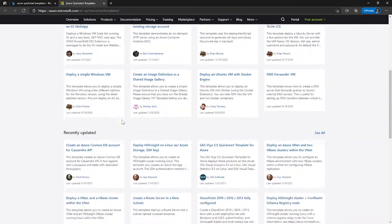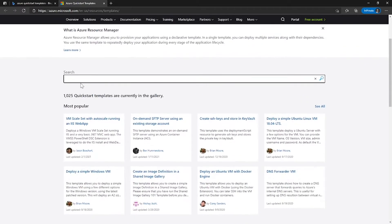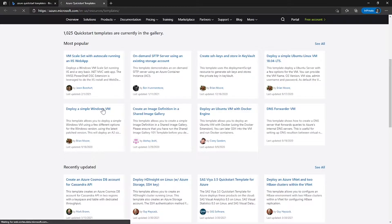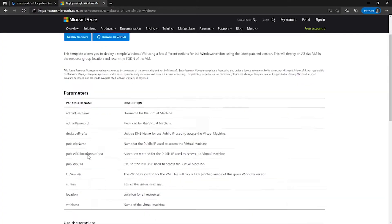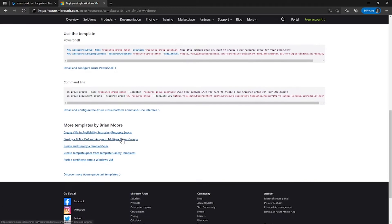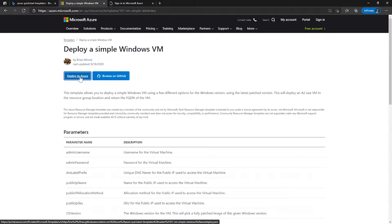This is where you would be able to find different Quickstart templates available on Azure. You can search for a specific template in the search box, and once you find a template, you can select it. This is an example of deploying a single Windows virtual machine on Azure. Once you're inside the template page, you can see different parameters, how to use this template, and what command lines you can use. You can straight away deploy this to Azure itself by clicking on Deploy to Azure.